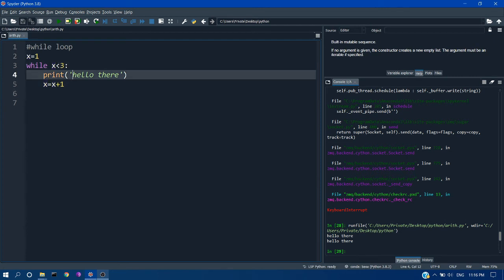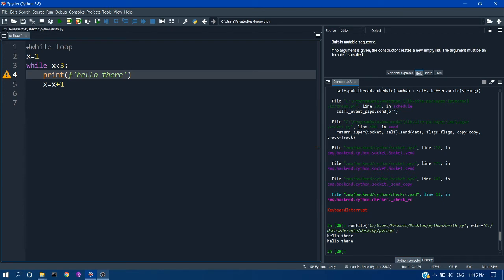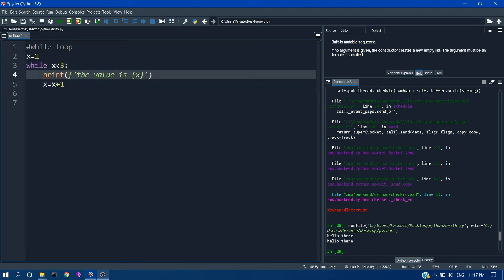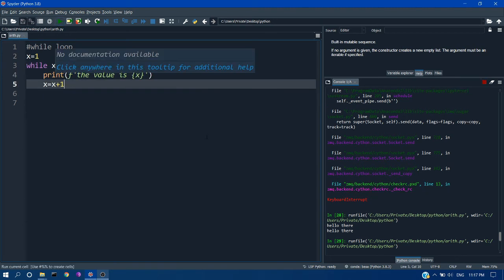Okay now instead of printing hello there we can use the f-strings method to print the value of x. So here I am using the f-strings method. This we have discussed already in the previous lectures. So I am getting the value of x now.